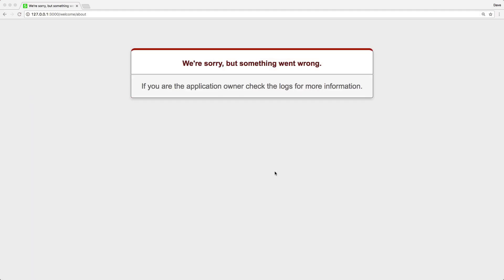So if you're designing a Rails application, one thing that you may often forget to do is to change the error page. And this is something that's really simple to change, and it can definitely go a long way instead of just displaying this generic error page to an end user.